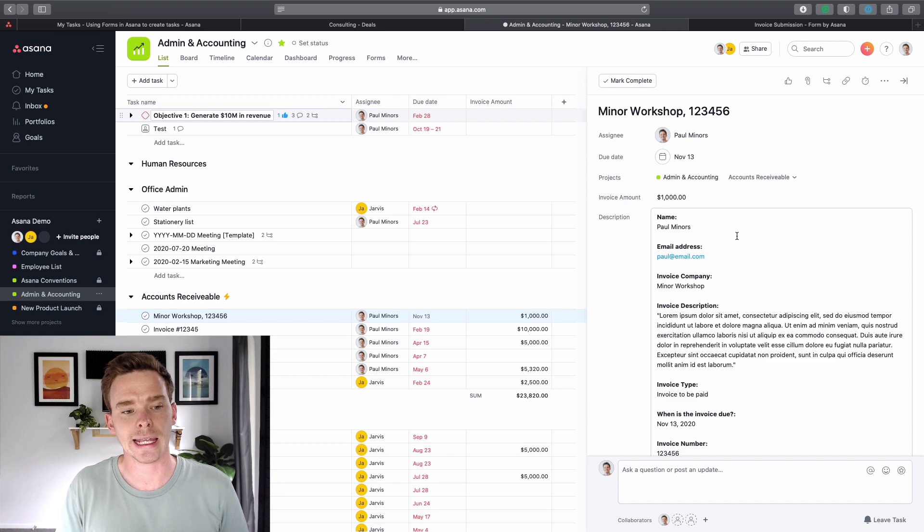A couple of limitations with this feature as of the date of recording: you can only have one form per project. So here in the admin and accounting project, this is my form for this specific project. If I want a different form that submits information into this project, I can't do that at the moment. If you want multiple forms to submit data into a project, that's where you might need a custom integration — something like JotForm or Google Forms — and connect it to Asana using something like Zapier.